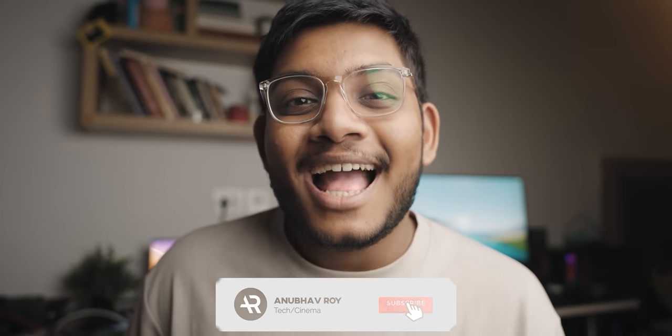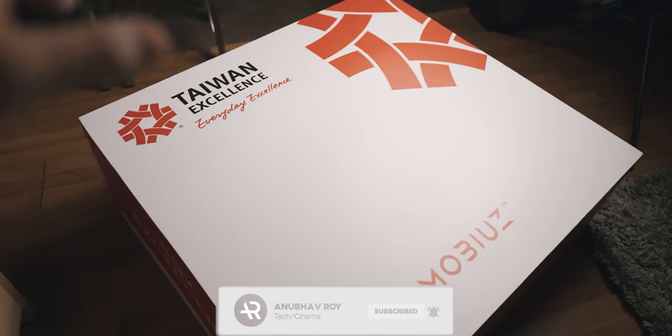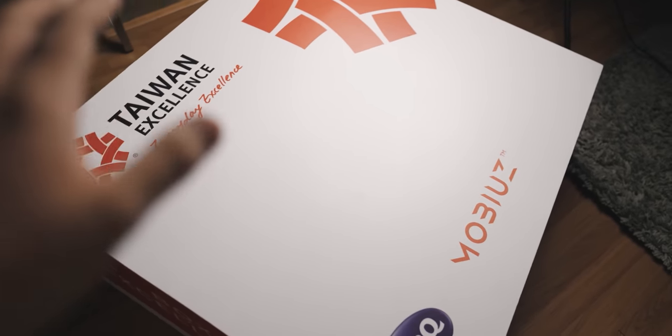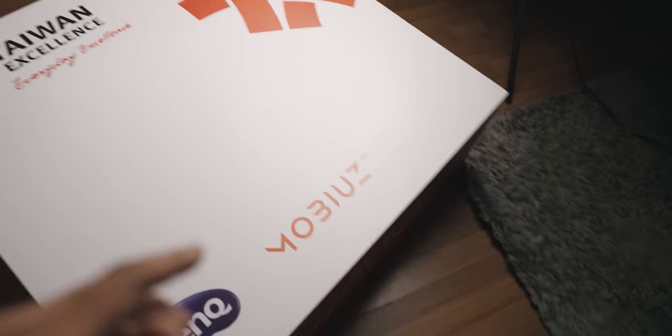We'll be unboxing them, looking at the cool features that they have, and probably recommending them to you. With that said, be sure to drop a like, subscribe to the channel, and let's get started.